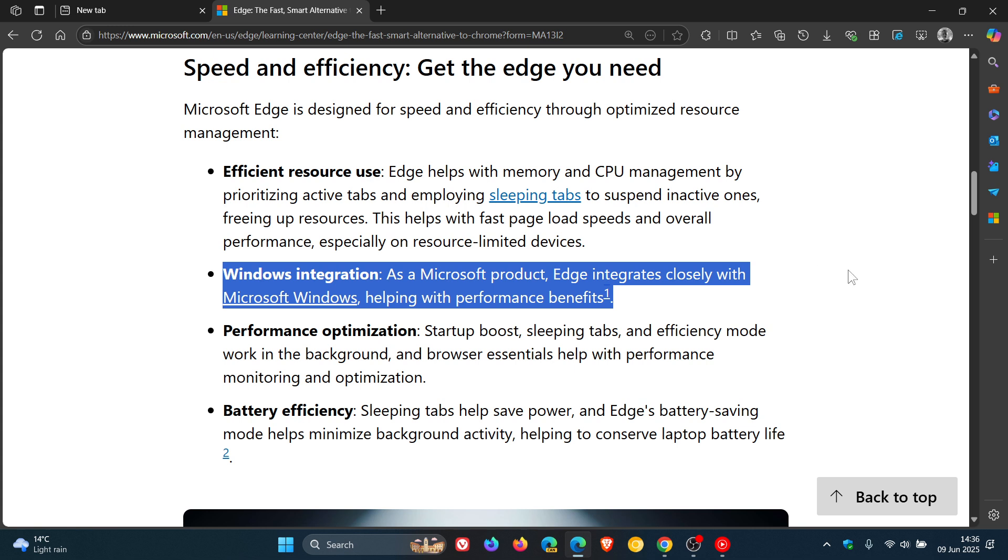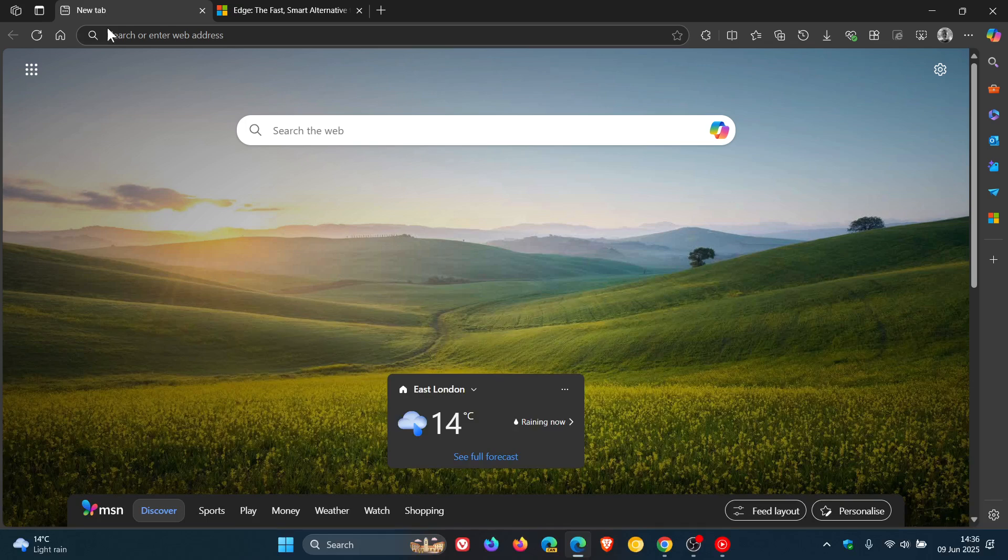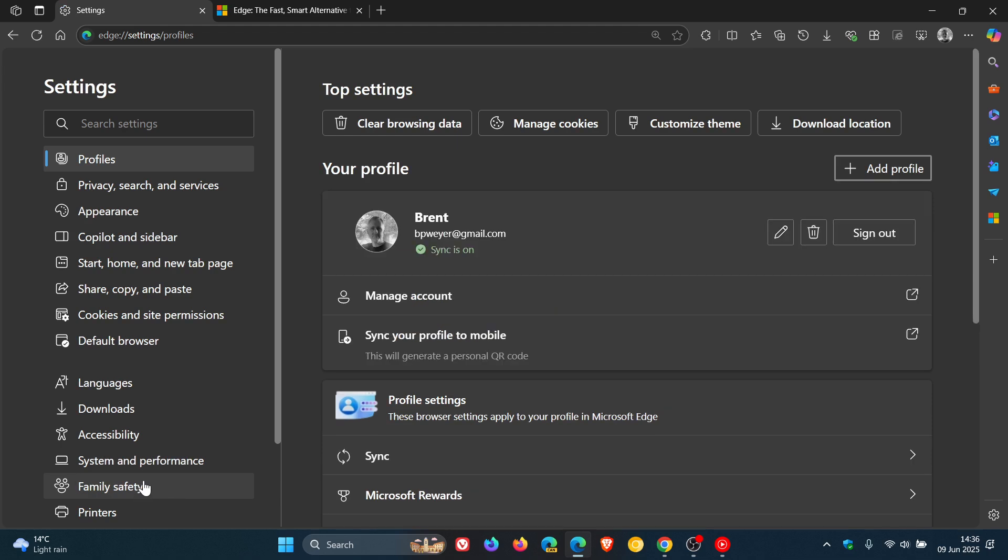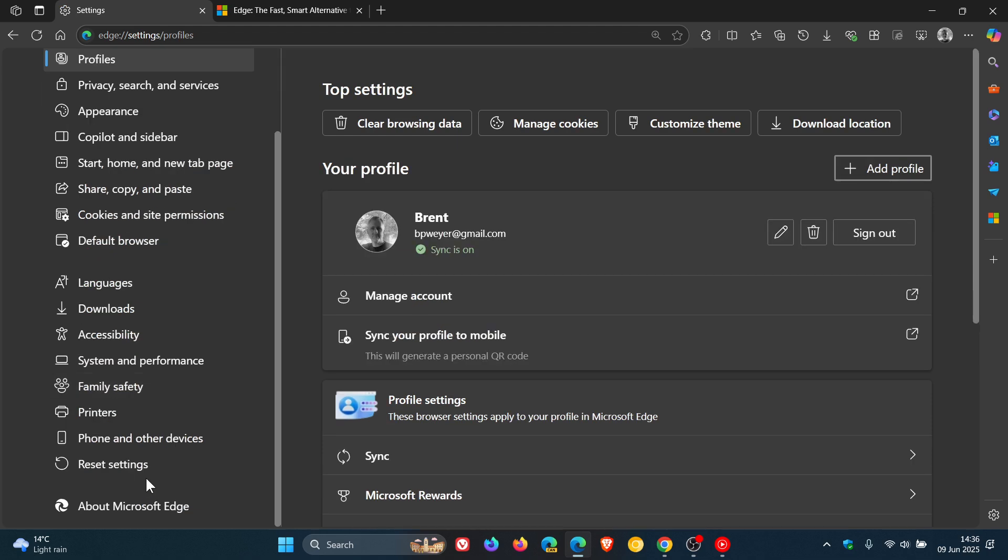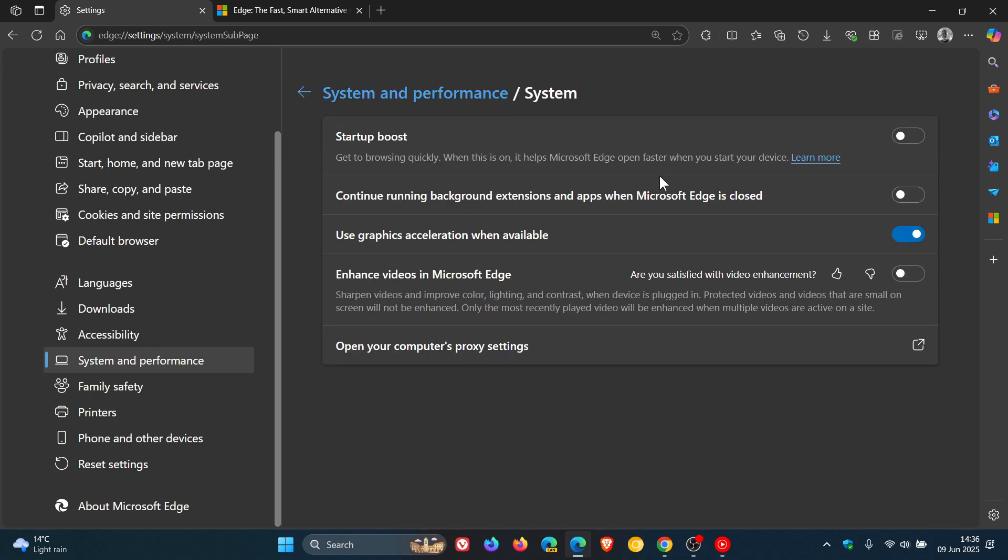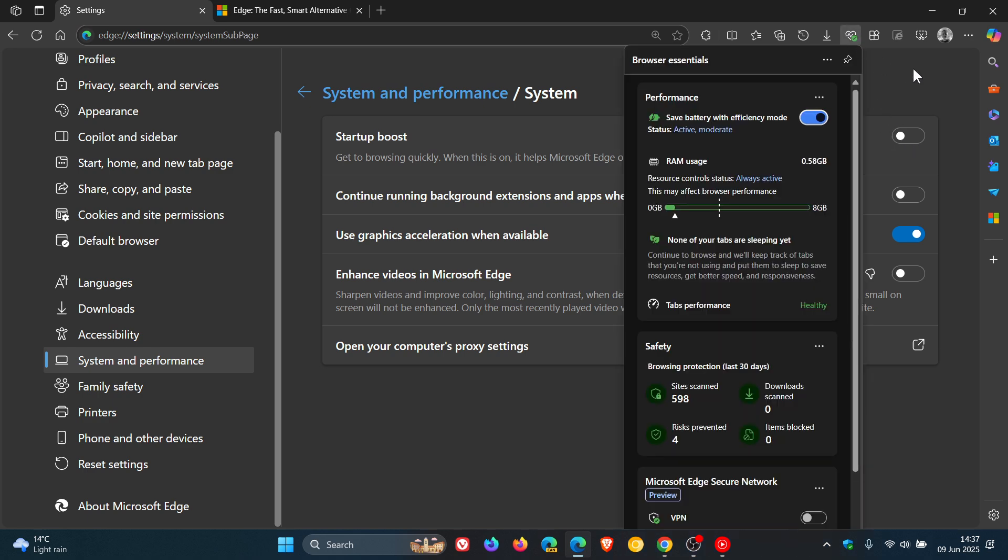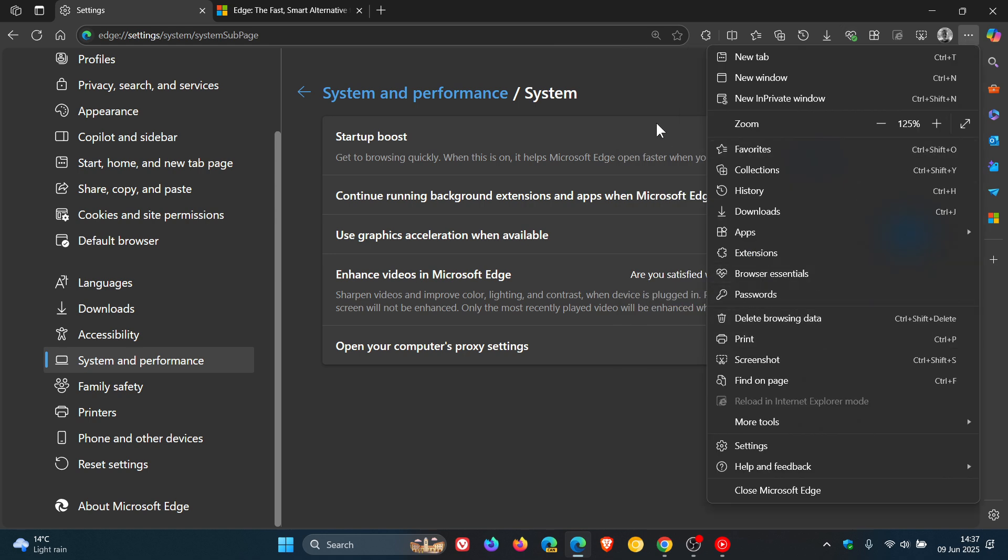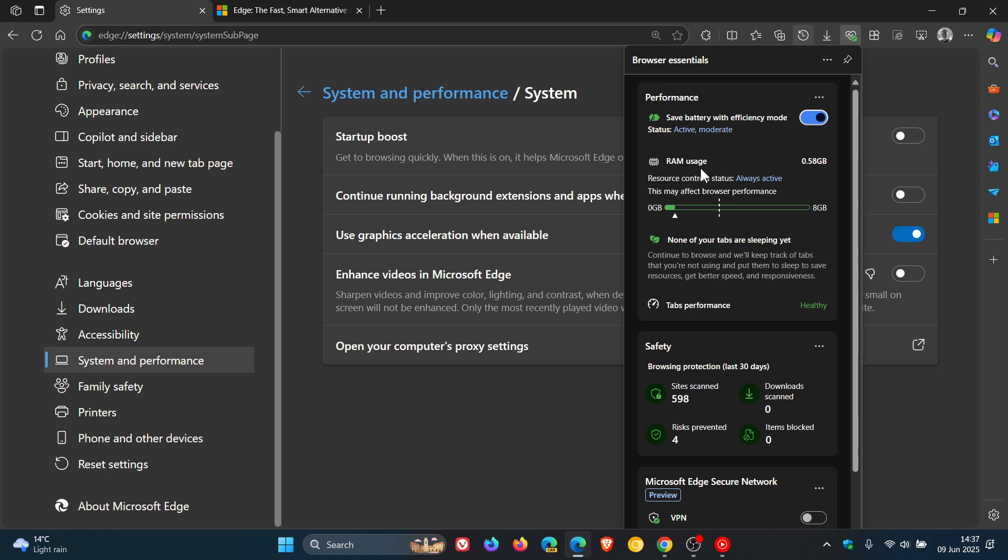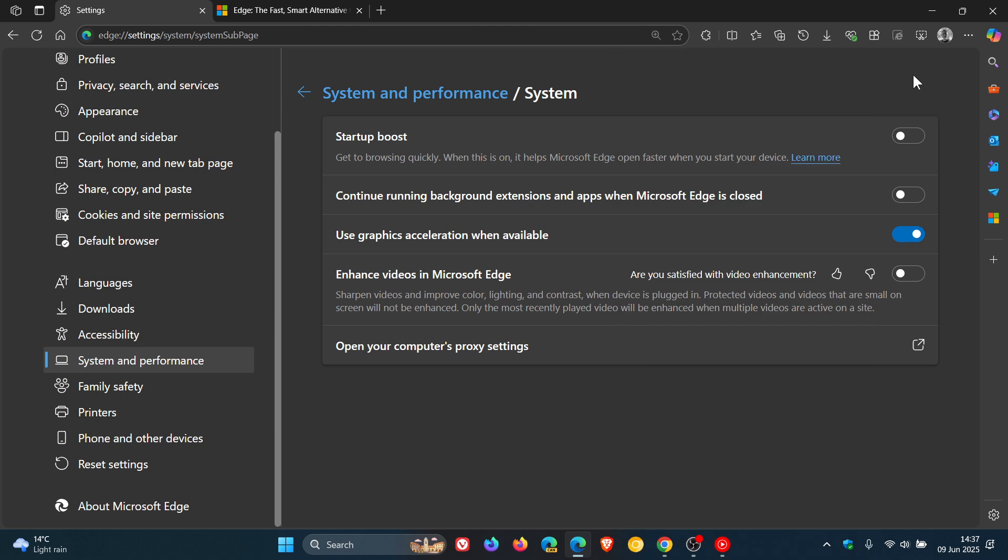And then another point under speed and efficiency is performance optimization, where they mention startup boost, which, by the way, I'll leave off in Microsoft Edge. I don't believe this actually helps anything. Obviously, that is open to debate, but they say startup boost, sleeping tabs, and efficiency mode work in the background, and browser essentials help with performance monitoring and optimization. And obviously, browser essentials, you can also locate from the toolbar or from the main menu. I'll leave a video I posted on that earlier today, where Microsoft is already splitting up browser essentials into performance and the Edge secure network, making it two separate components.